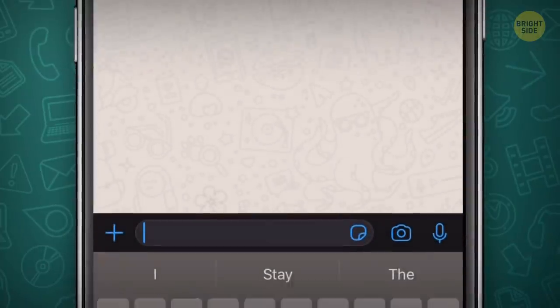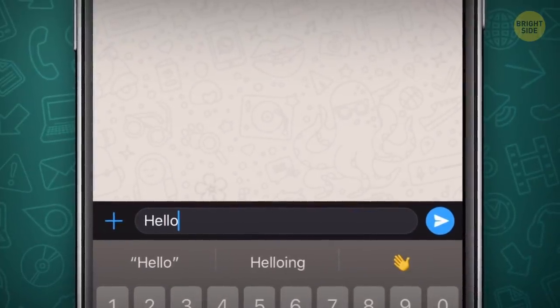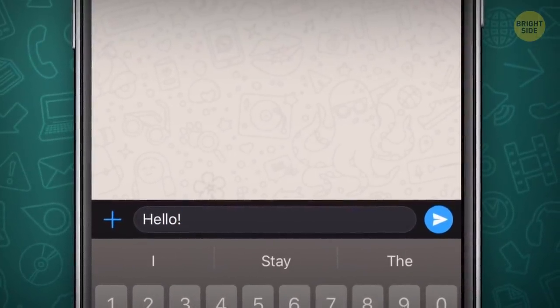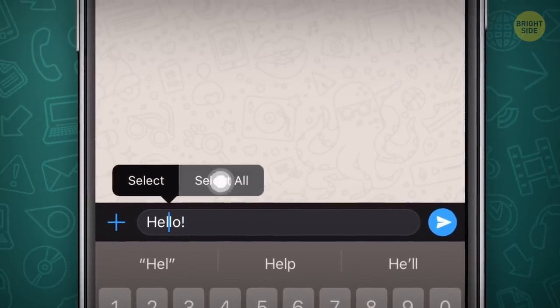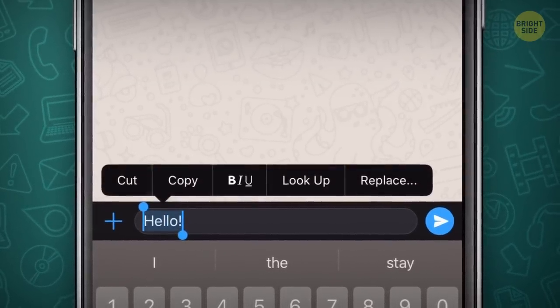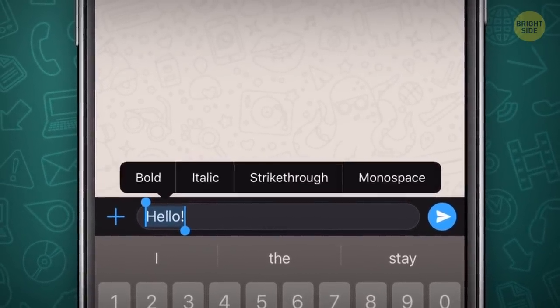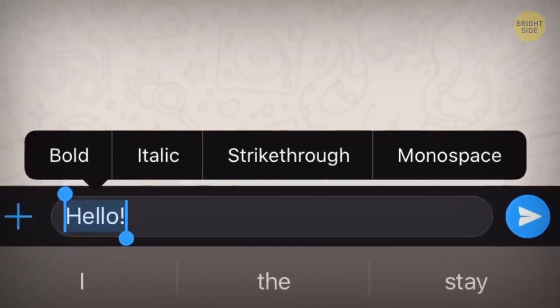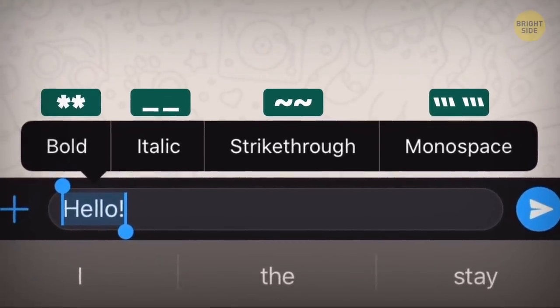Some iPhones have pre-installed fonts for the app. Type whatever you want, highlight the text, and you'll see a pop-up bar. Press the pointer on the right, and there you go — four new fonts to choose from.